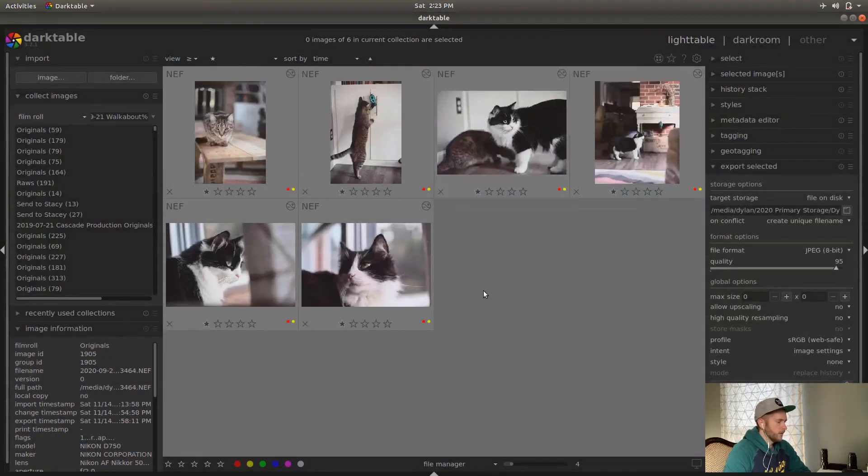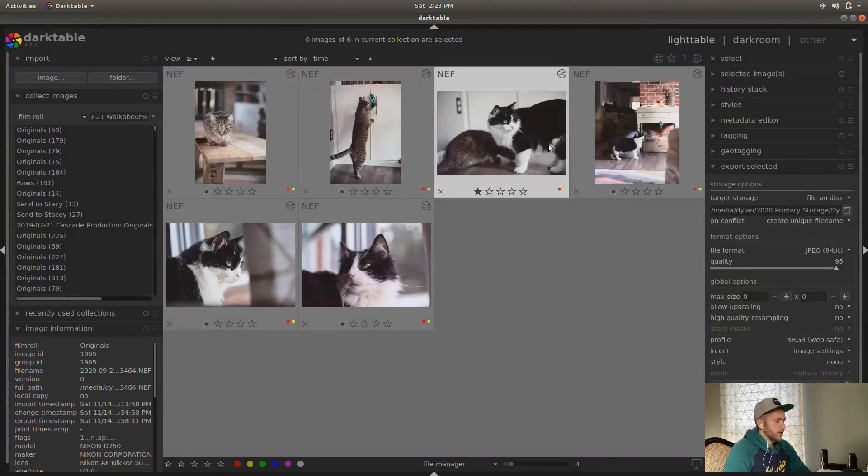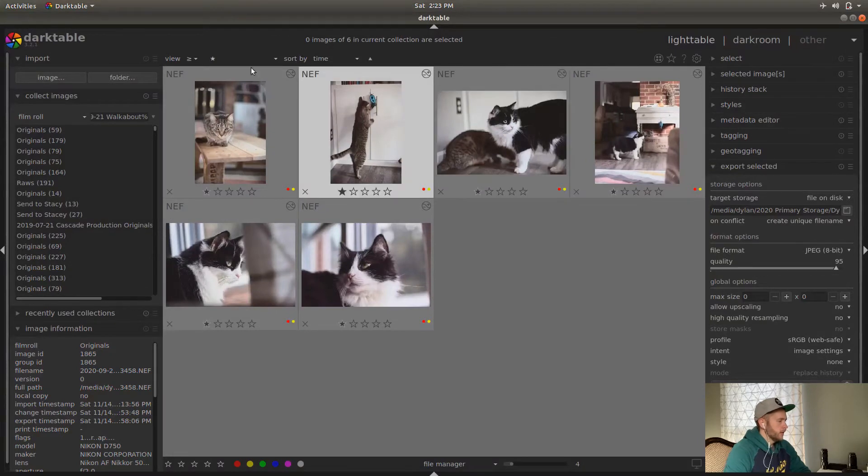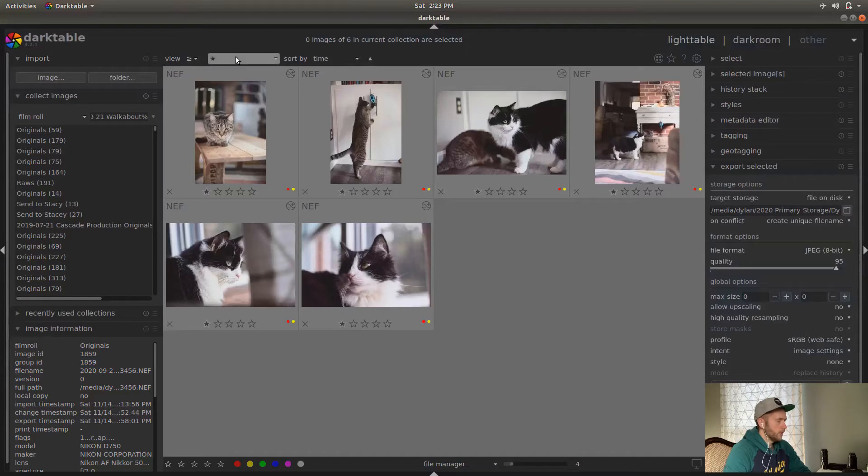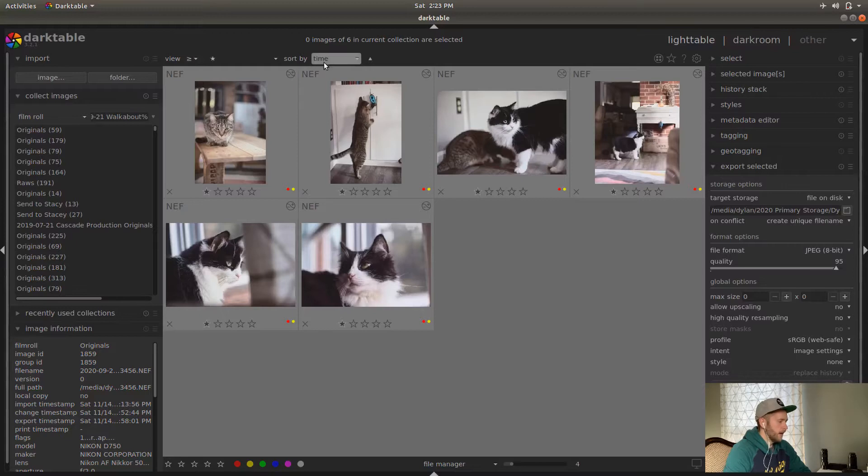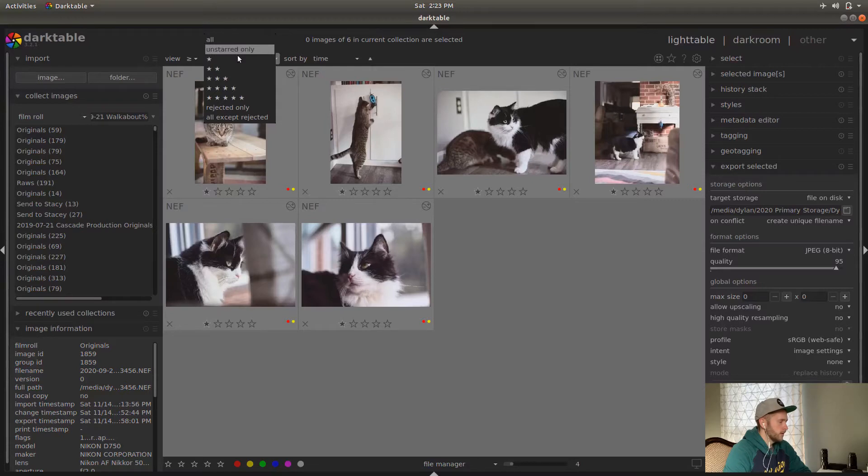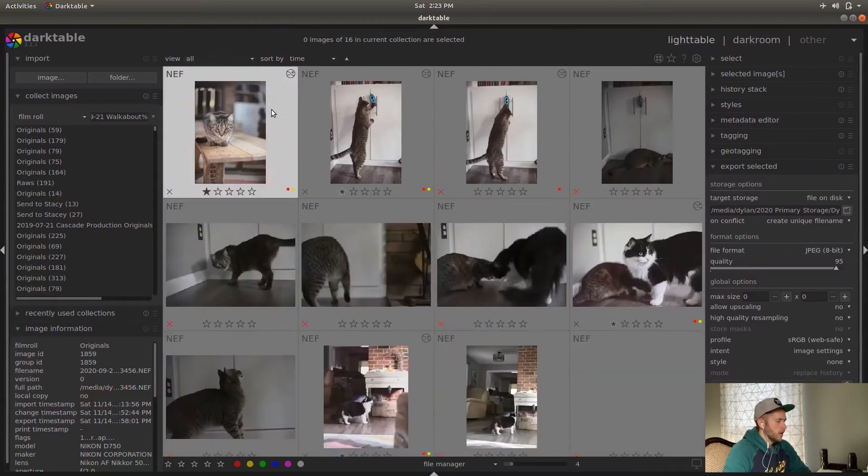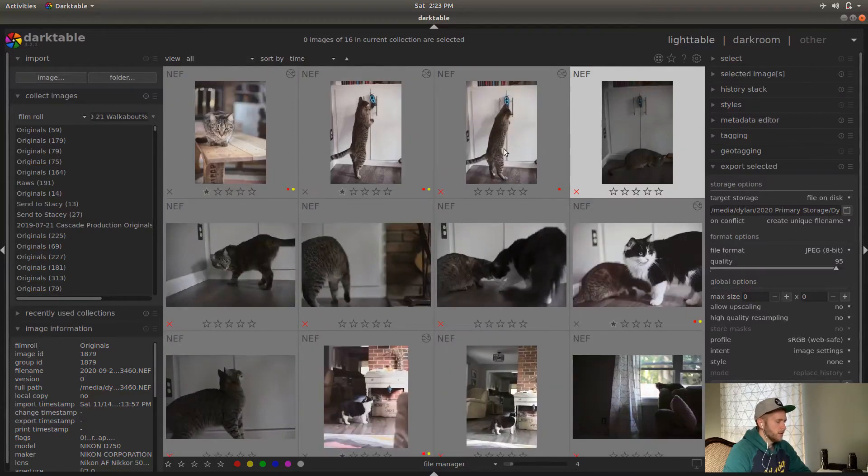And so this is just a couple of images that I took on some random day. So on view here, you've got some different options for sorting them. So right now, I'm looking at all the one star images, any image that is equal to or greater than one star. So one star, two star, three star. And they're sorted by time. So this is the earliest. This is the latest. I'll just do all. You have some different options here. You can do more stars, look at ones that are only rejected, all the ones except the rejected.